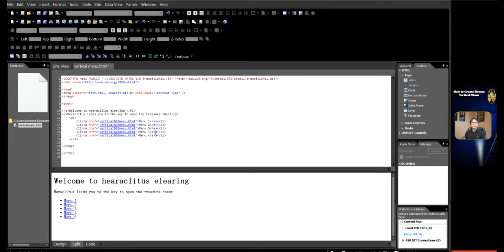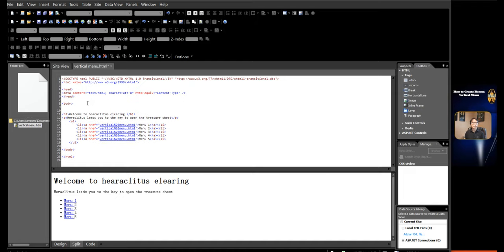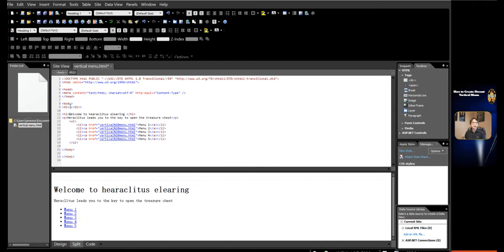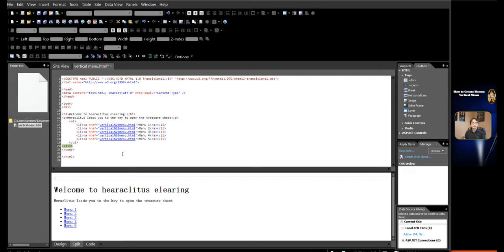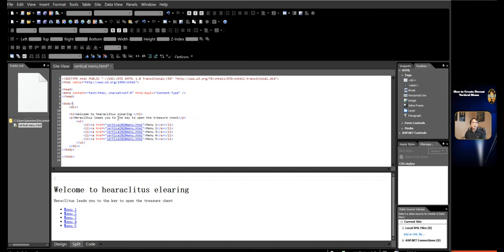Create a div to wrap the heading, paragraph, and list. Click directly above the H1 tag. Double-click the div tag in the toolbox. Move the end tag of the div directly below the end tag of the UL. Now the div tag has wrapped the heading, paragraph, and list.